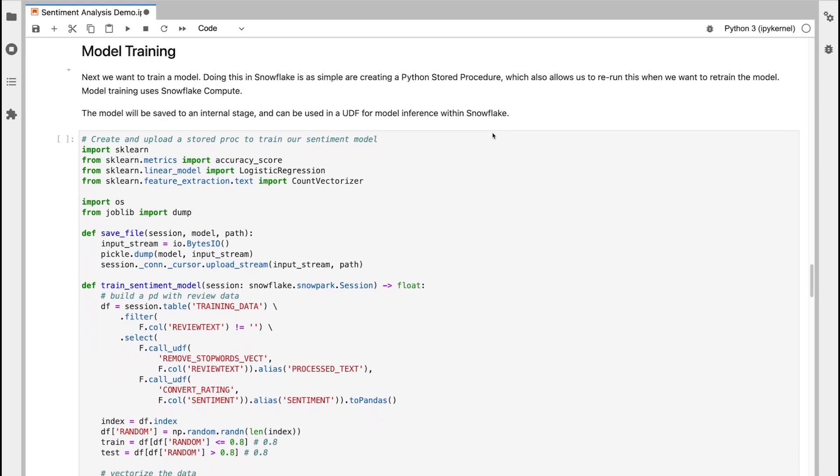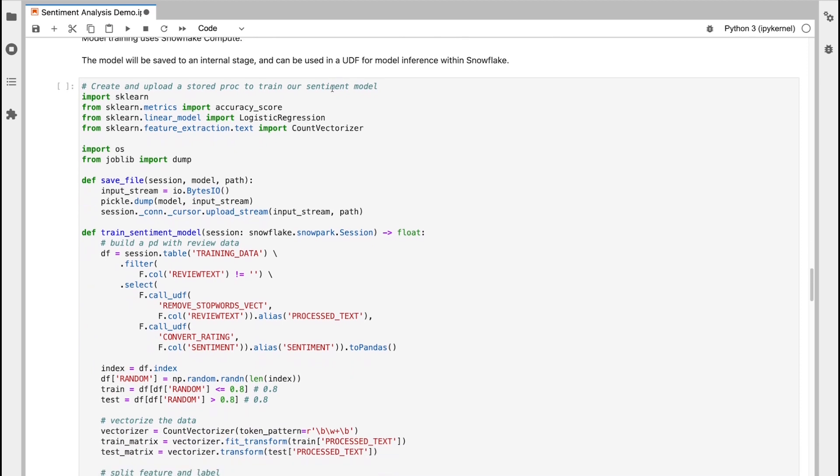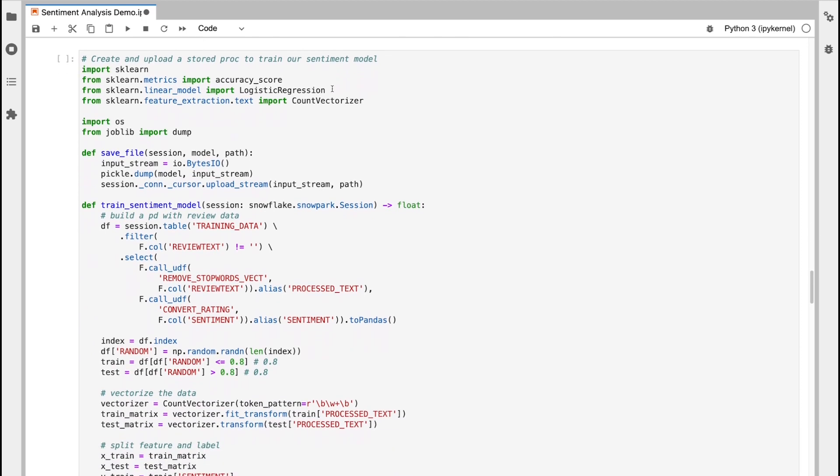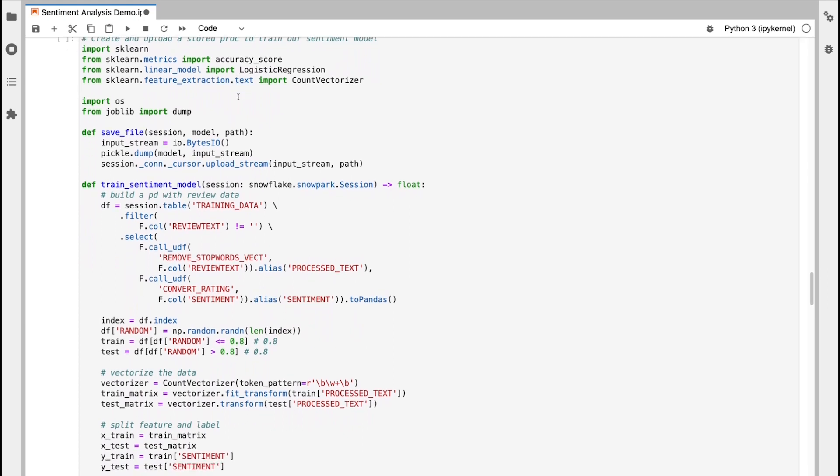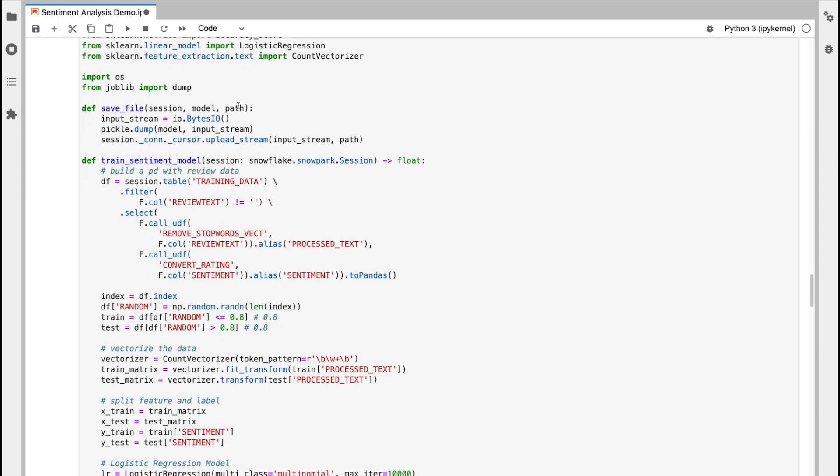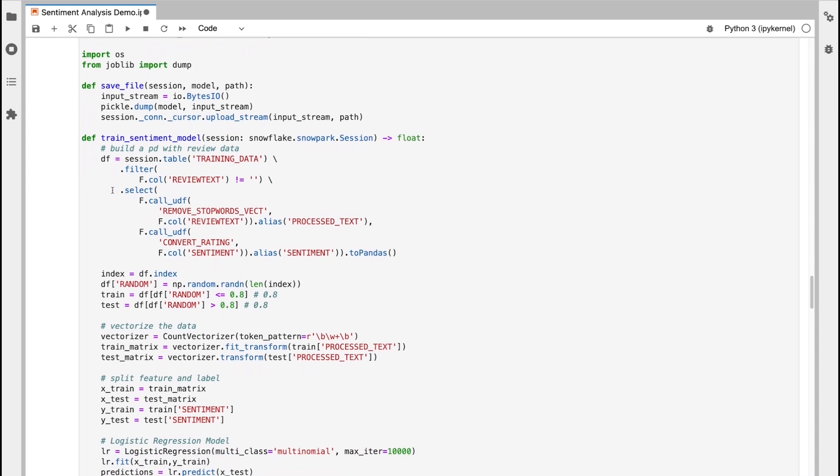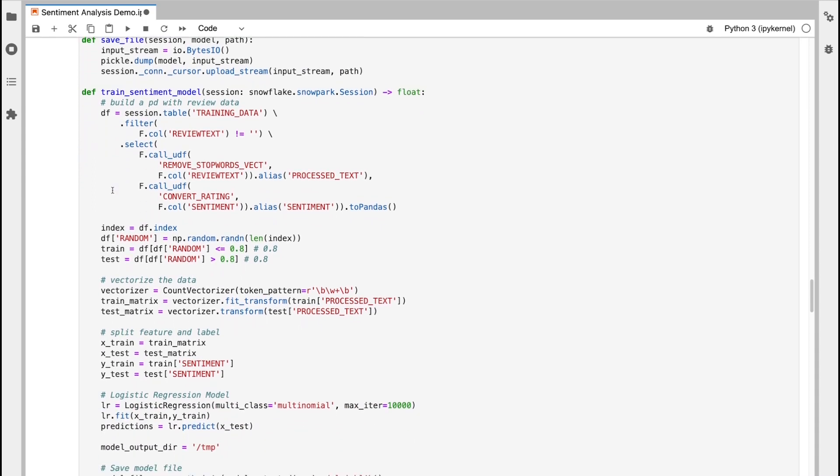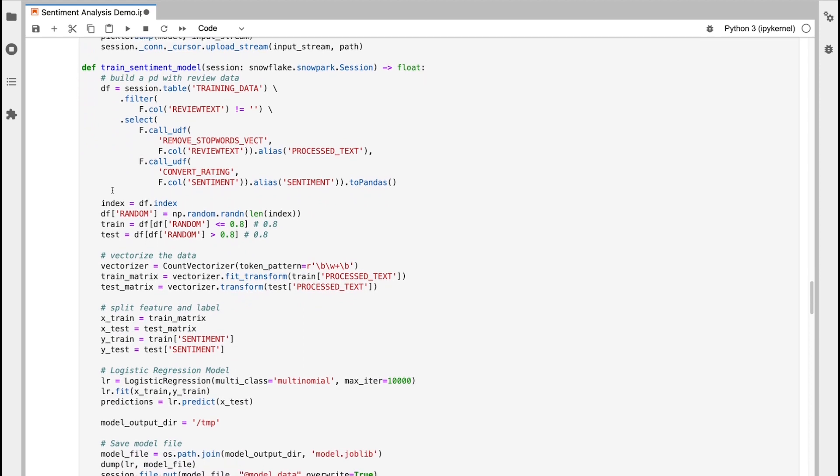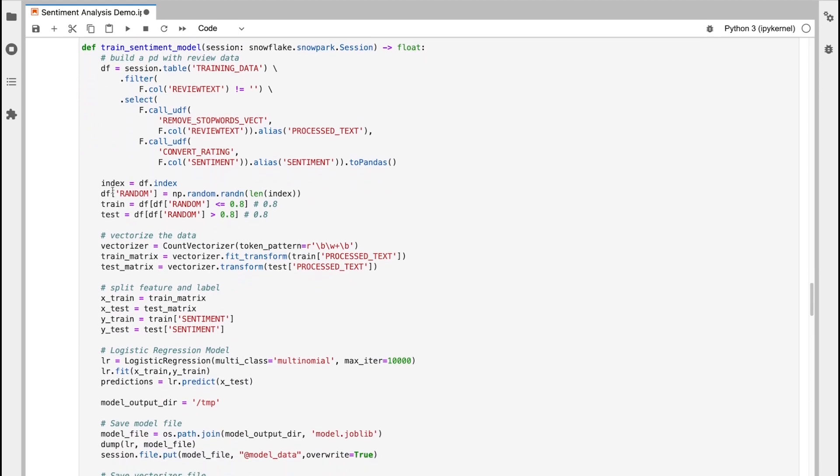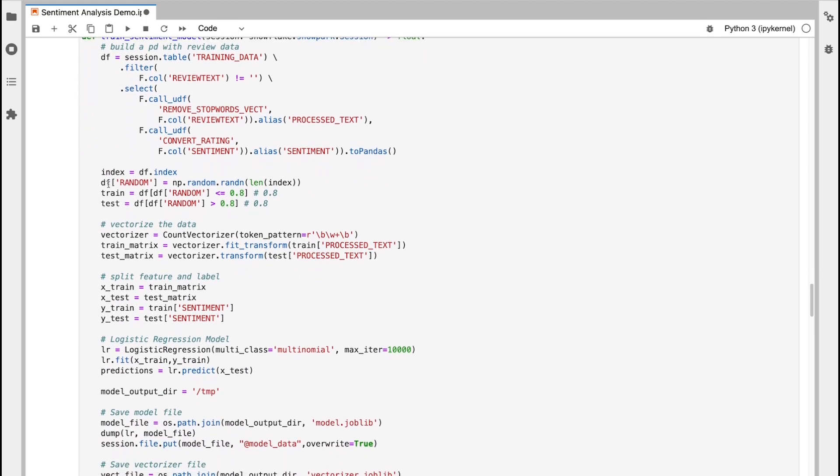Next, we're going to move on to the model training. Model training is going to be done using a Python stored procedure. The benefit here is it allows us to rerun this whenever we want to retrain the model. So the model is going to be saved to an internal stage, and then it can be reused into a UDF for inference going forward. The stored procedure is going to carry out all the steps necessary for model training. So we're going to use Snowpark to pull a data frame into memory, and we're going to go through the basic steps of model training.